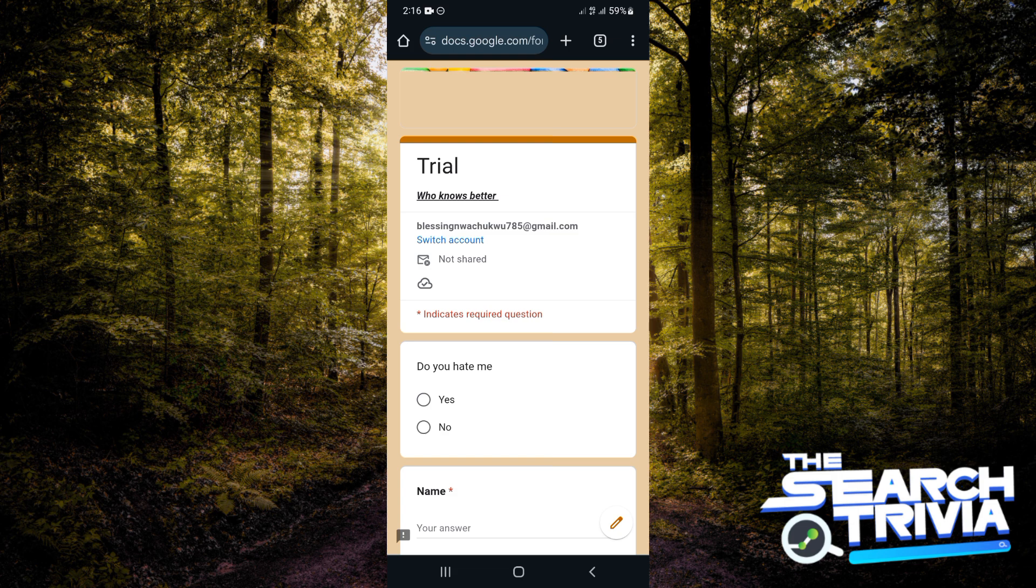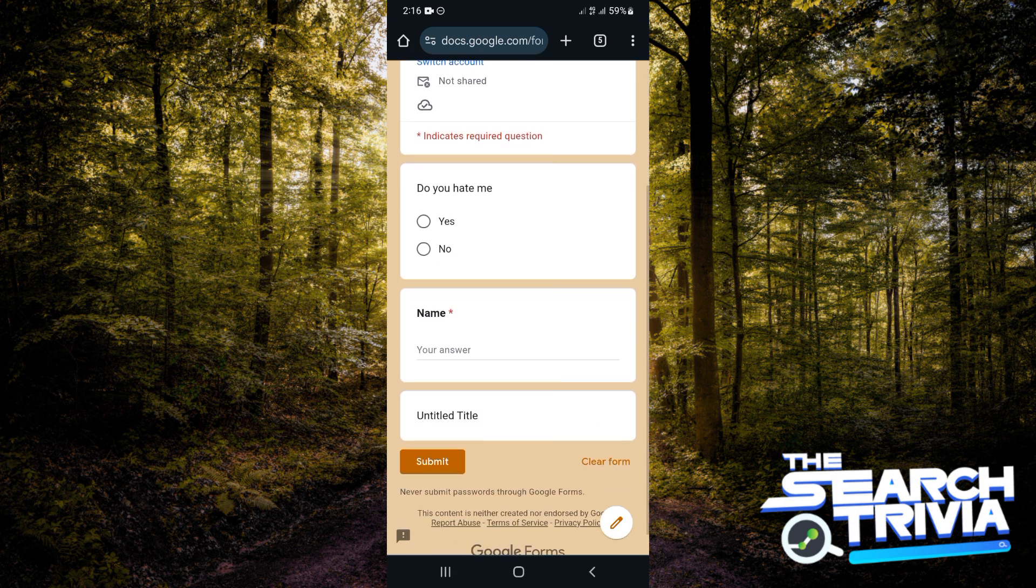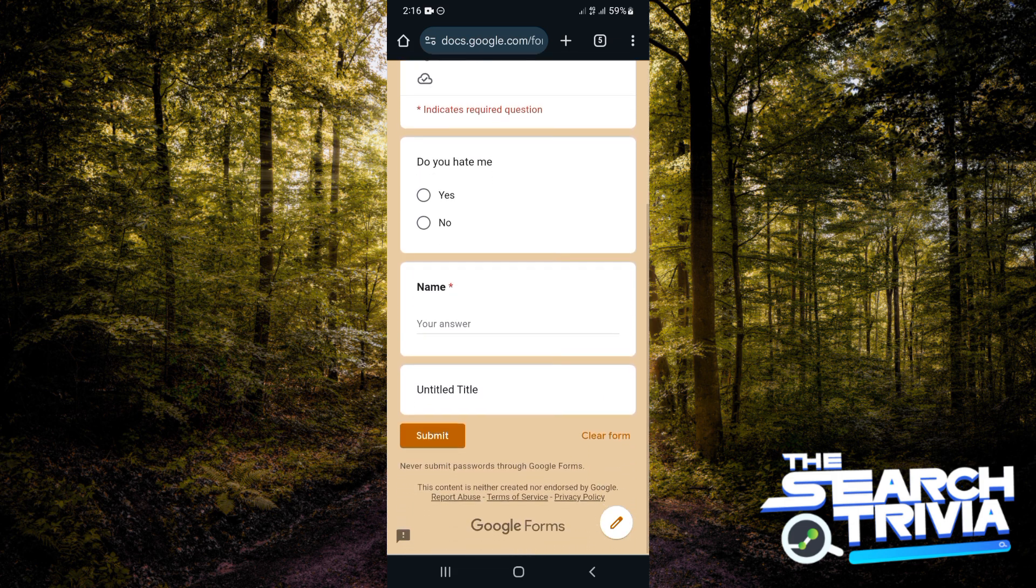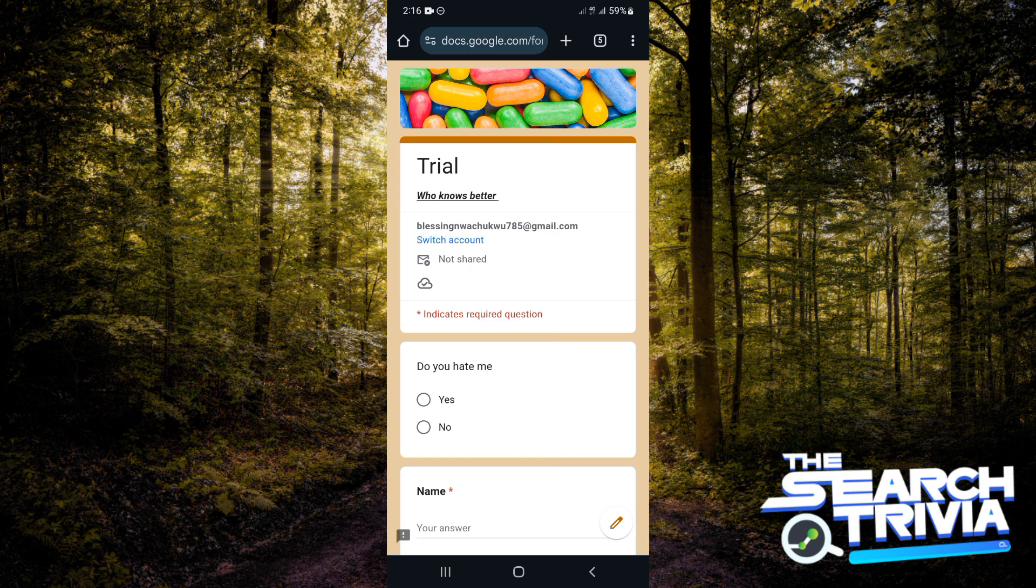And this is how you can create a Google Form using your Android device. I really hope you learned something from this video. I'll see you next time in my next video. Bye!